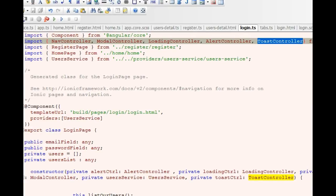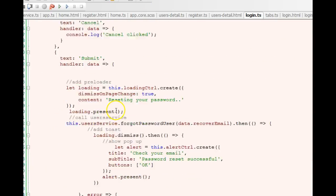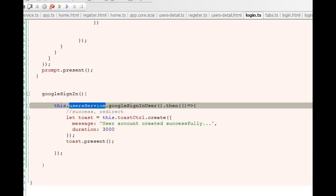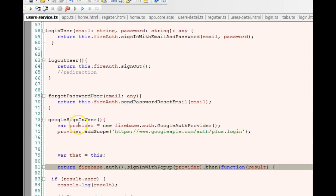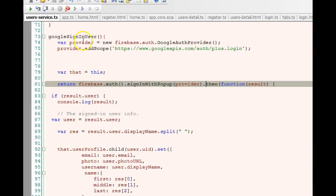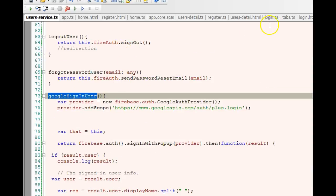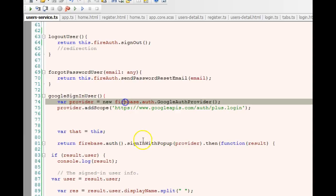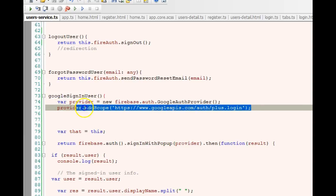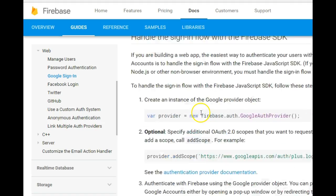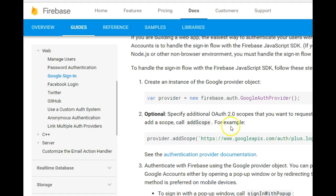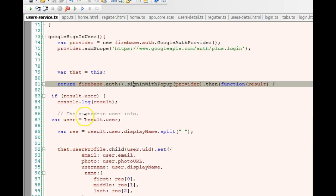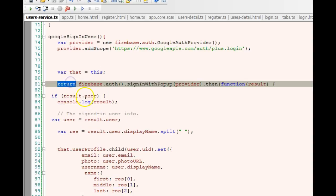Let's get to our user service and see what we actually did there. In our user service we created this function called Google sign-in. This is the function that is being called here. We copy the provider and paste it, we copy the addScope and paste it. We got them from here - this is the provider, we copy this whole line, paste it, copy this one, paste it, and then we copy this one, paste it with a little modification.